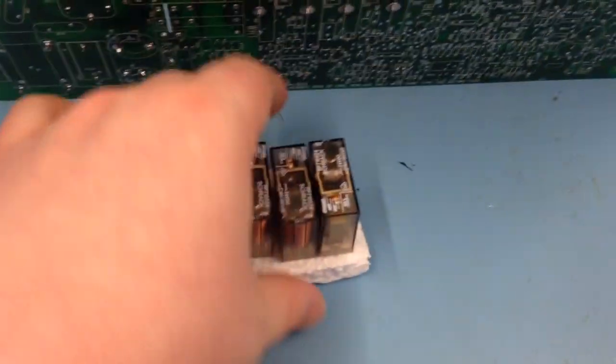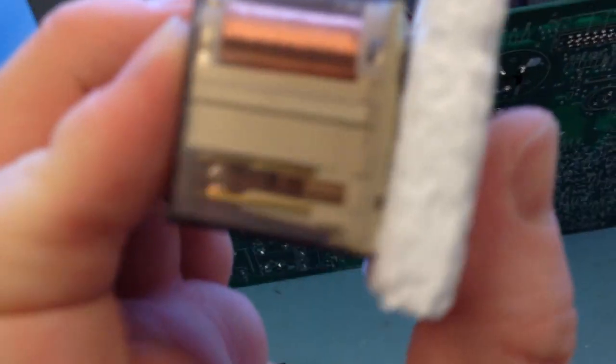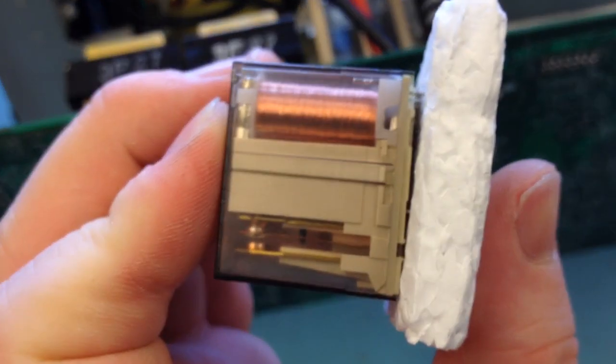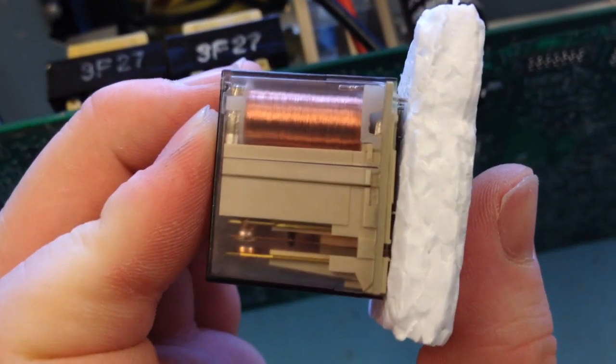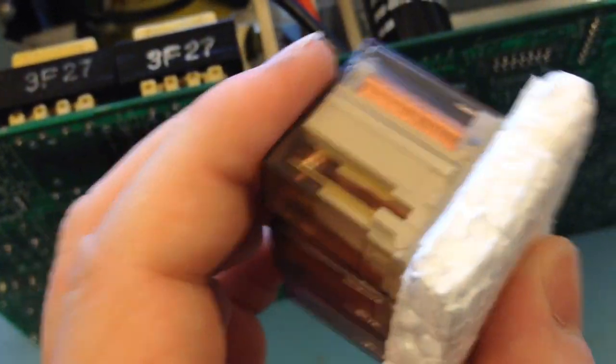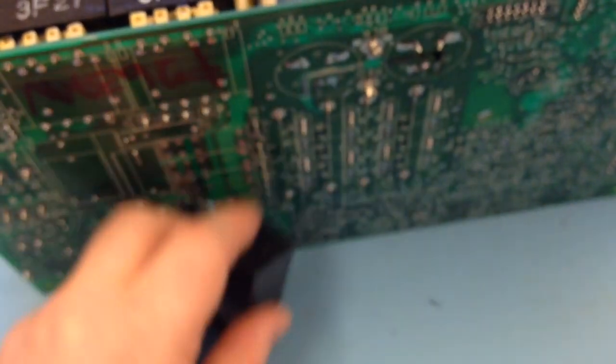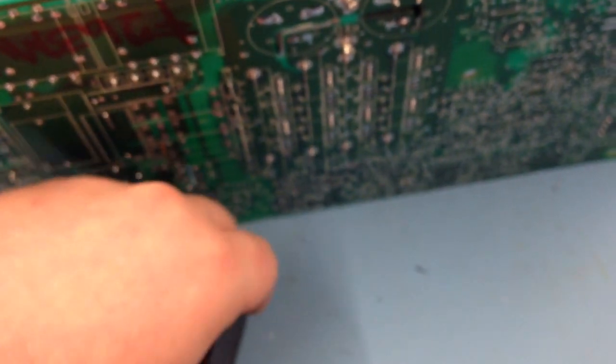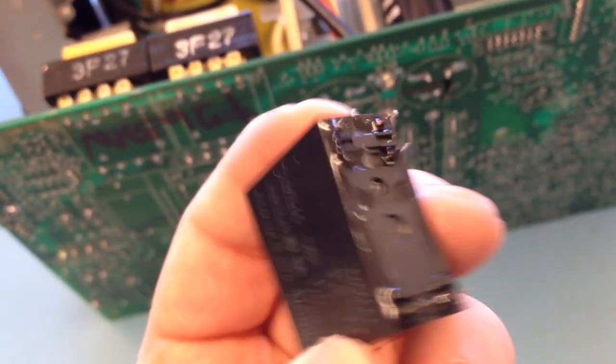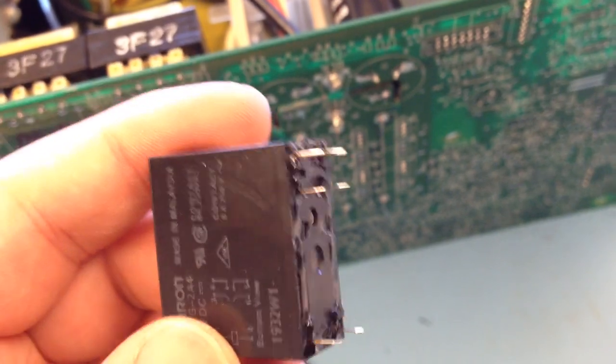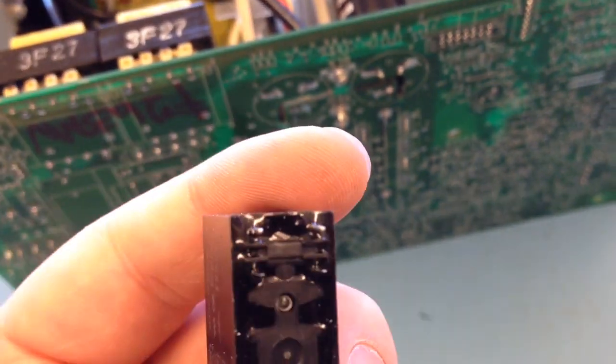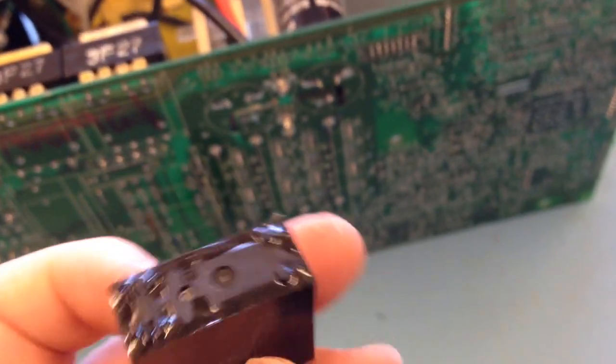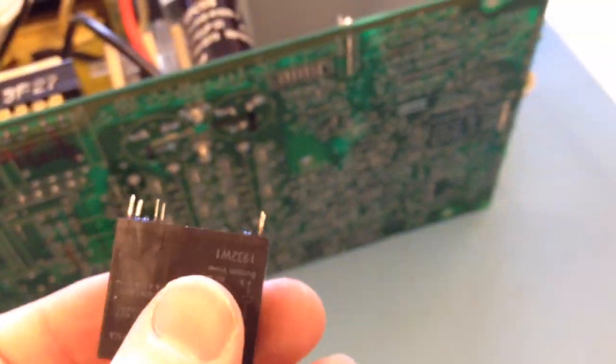And here are the replacement relays from DigiKey. There's the single pole double throw relays and the double pole single throw relays, which you'll see if I take one out, it only has four pins at that side, not six. Make sure you're careful.